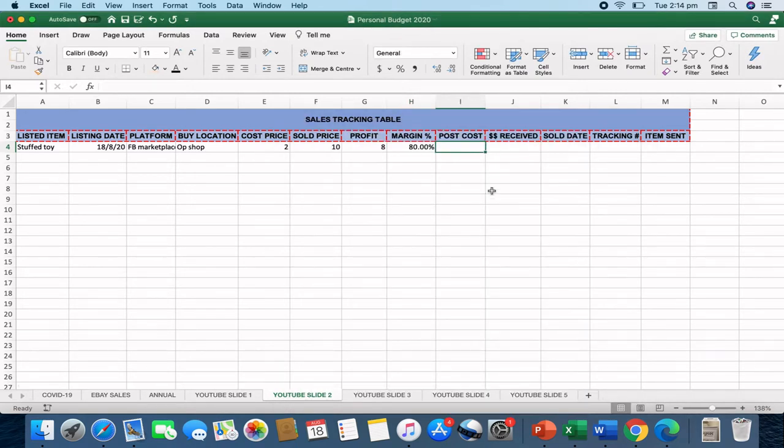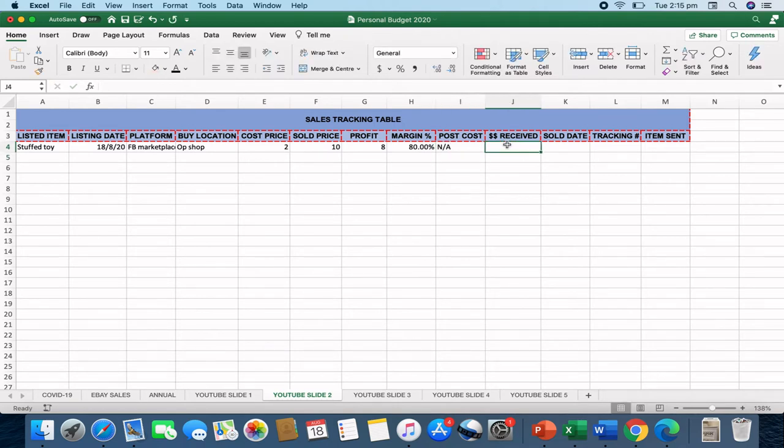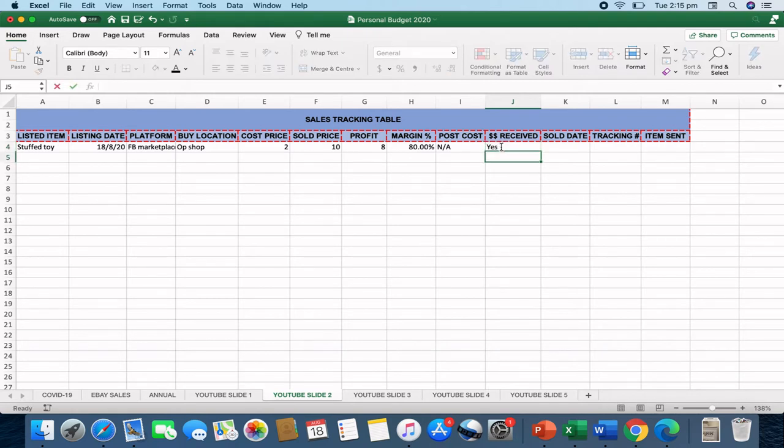So I also put a postage cost in there as well. So if the item was for post. If this was just a Facebook Marketplace pickup, I'll just write NA. So it's not applicable. Postage isn't an issue. The next one is dollars received. So have they actually paid for this item at the $10 price point? Let's just say that they have. So I'll put a yes in there.